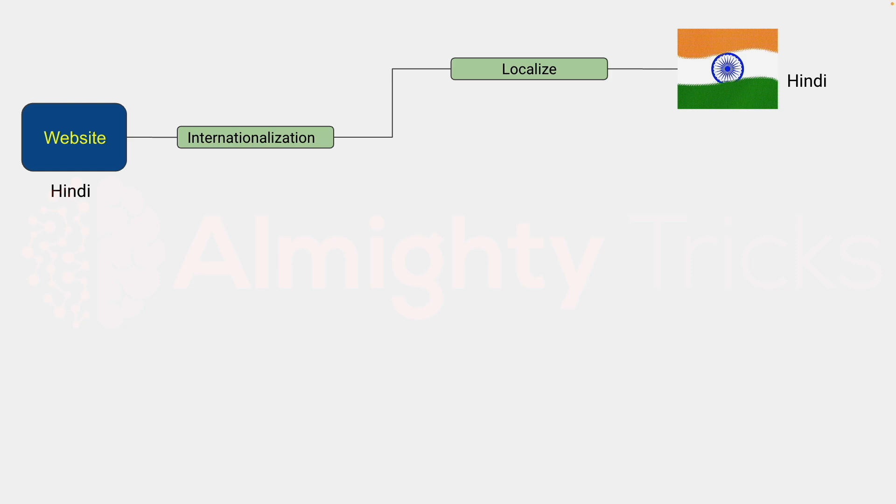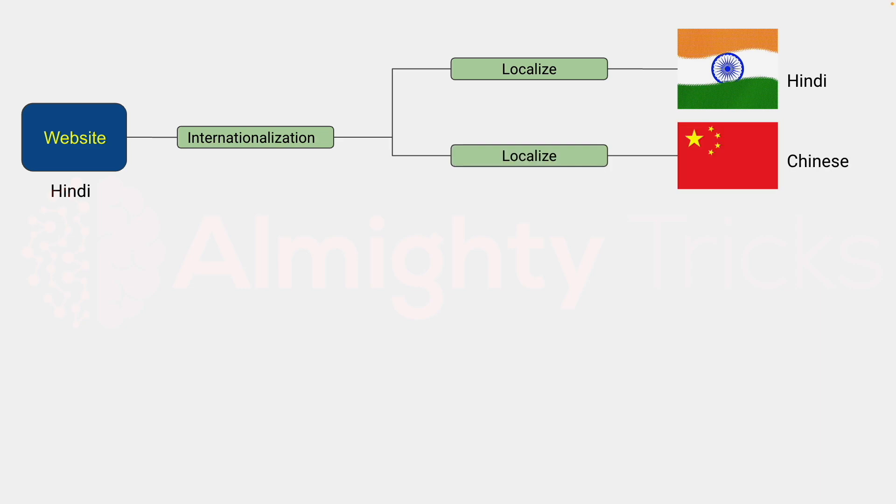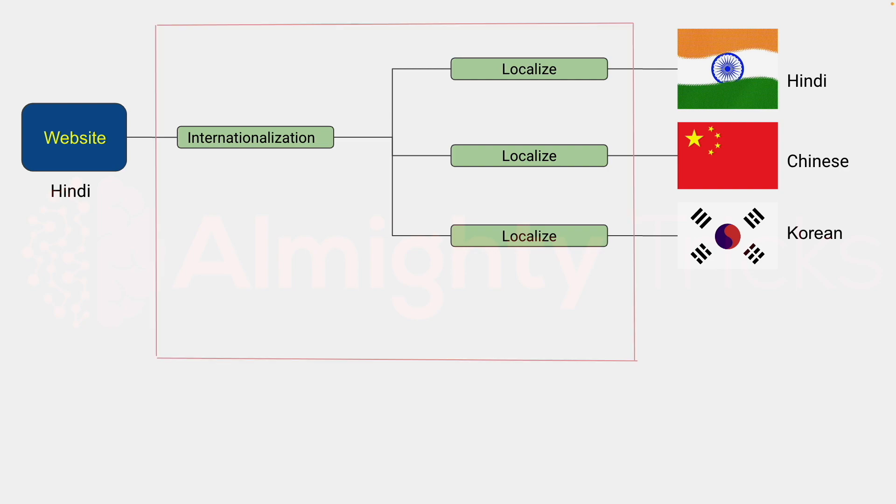In that case it will convert this Hindi language to Chinese language. Similarly for South Korea it will convert to Korean language. This process we can achieve using one JavaScript library called i18next JavaScript library.